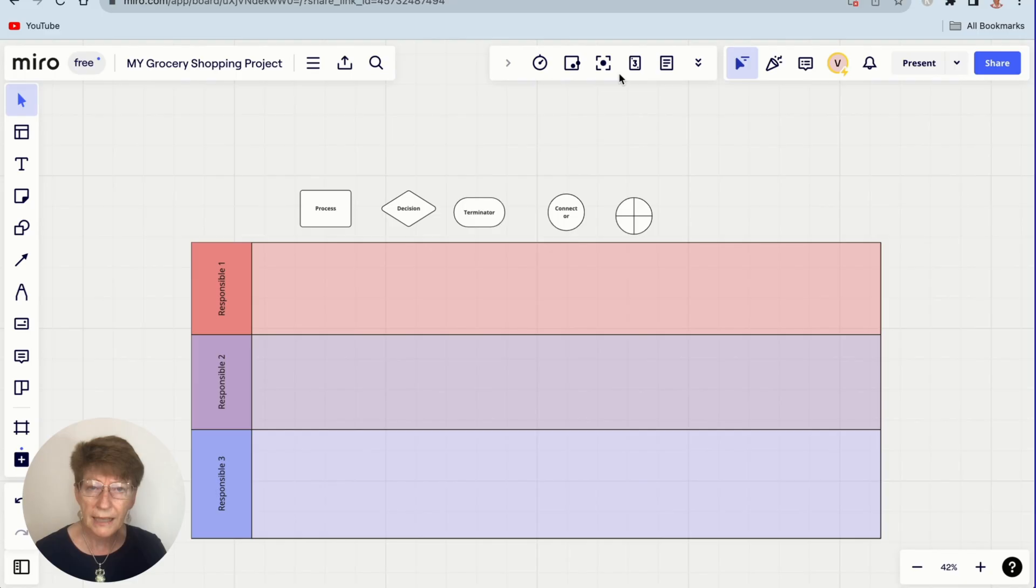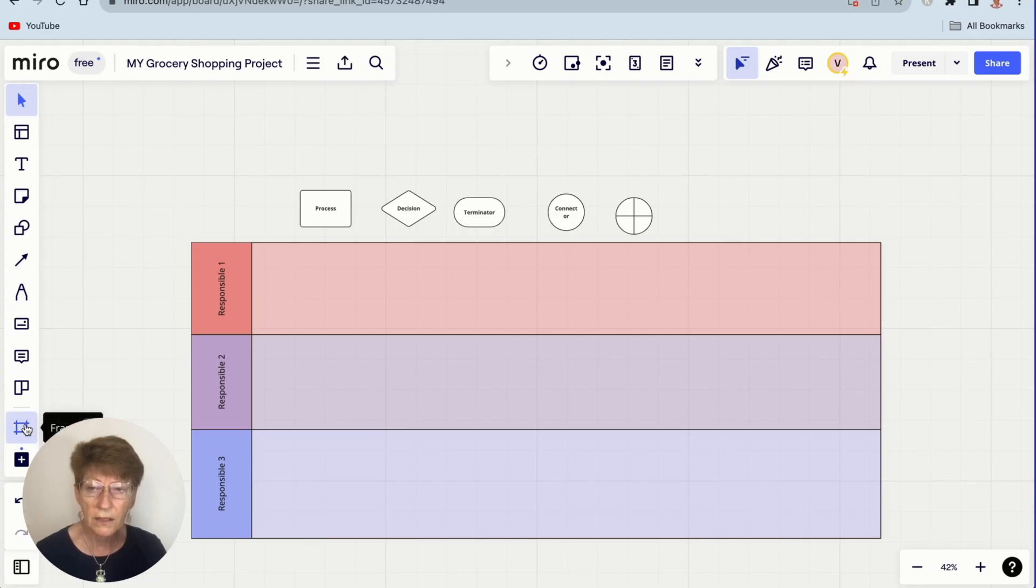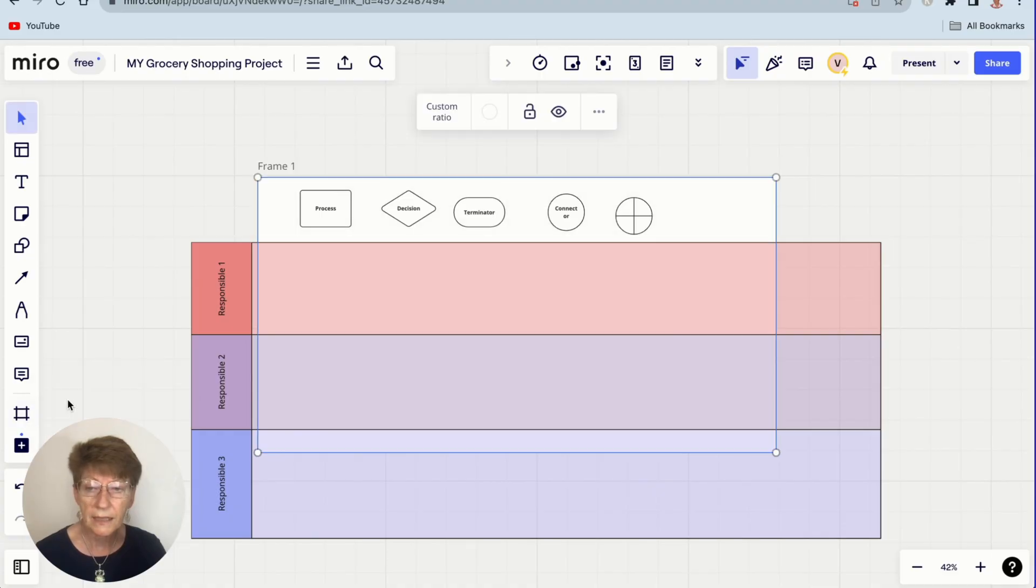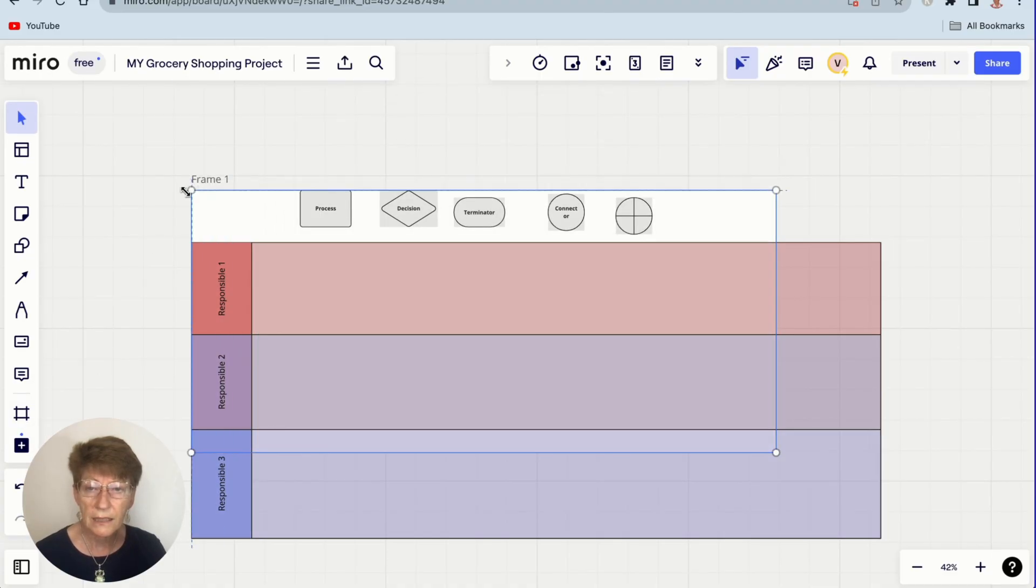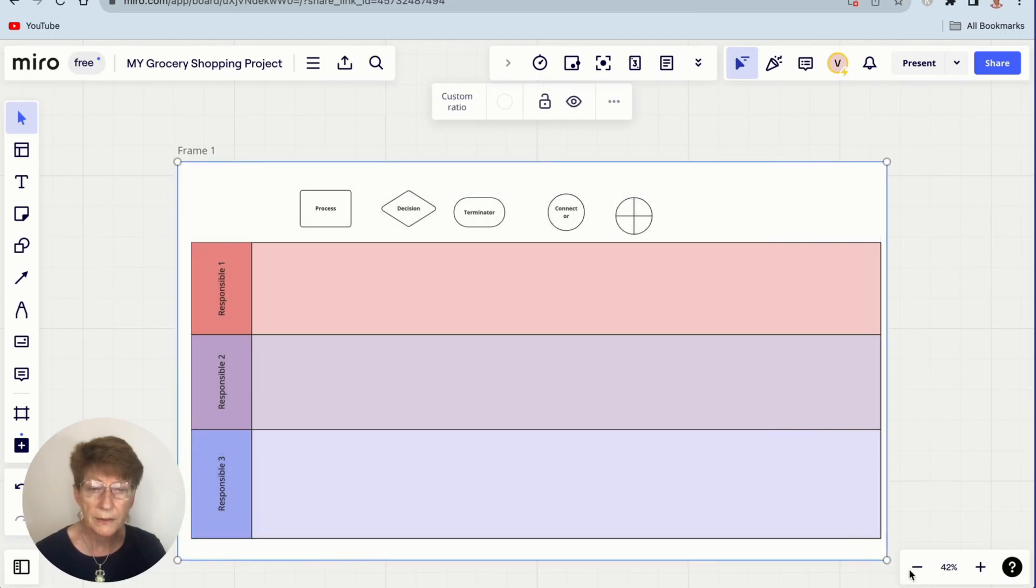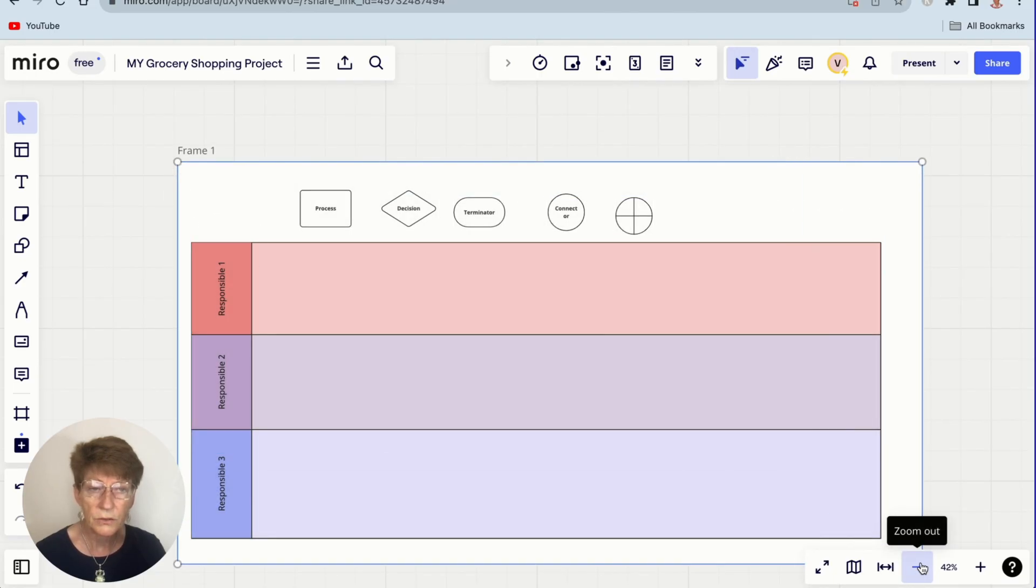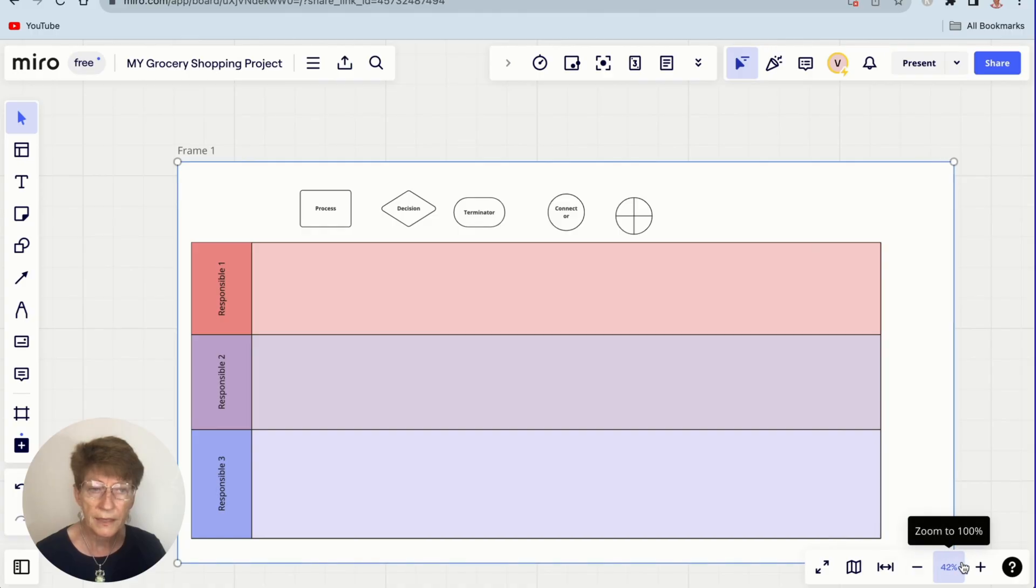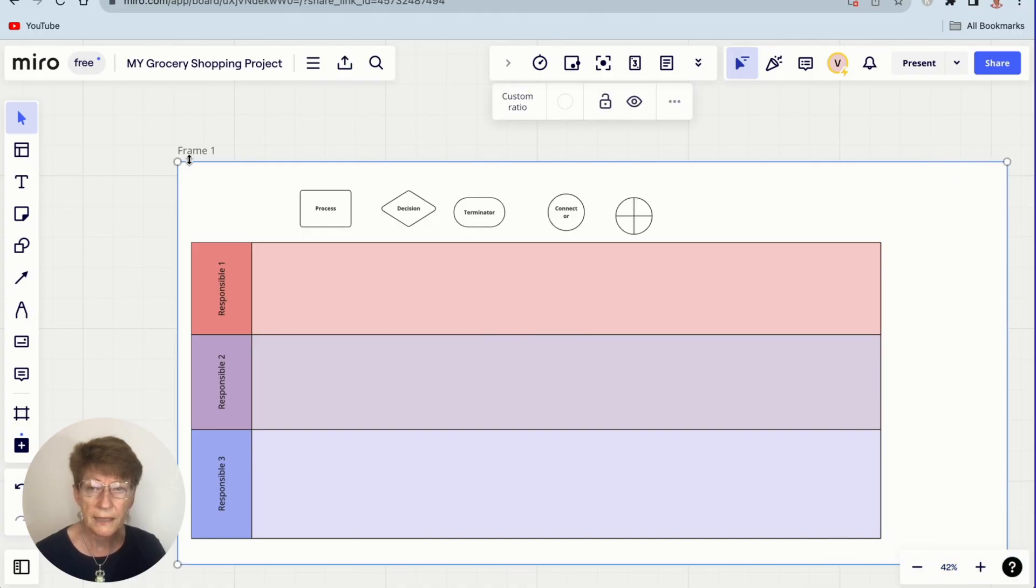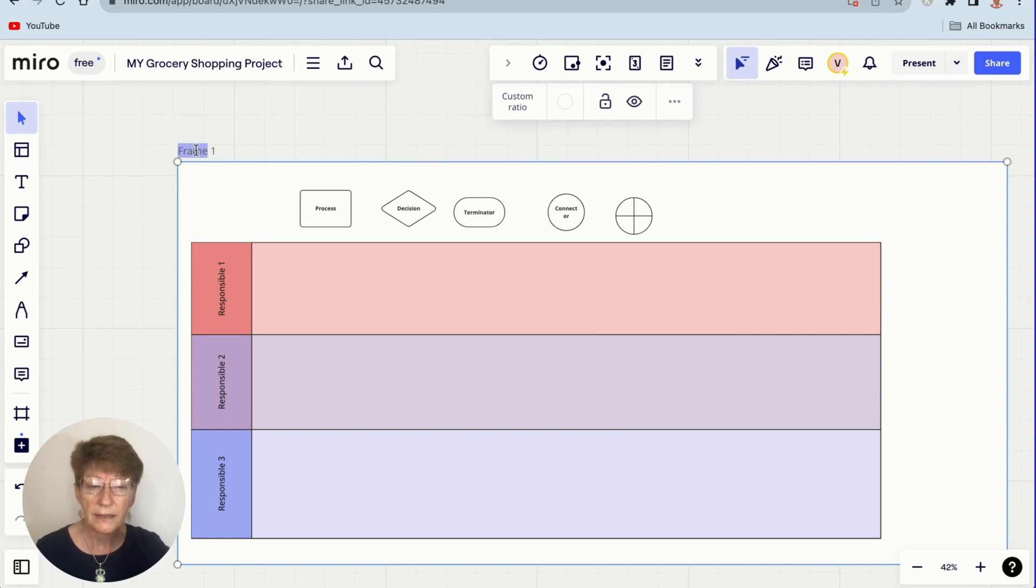The next thing we're going to do is add a frame which allows us to just group everything together and name this frame. You can either click this on the sidebar or press F. It will open this and I'm just going to set a custom frame. It creates a white space behind your drawing. I want to make it a little bigger there to give it space to grow, and I'm going to name this frame. So you double-click in there: Grocery Shopping Workflow.